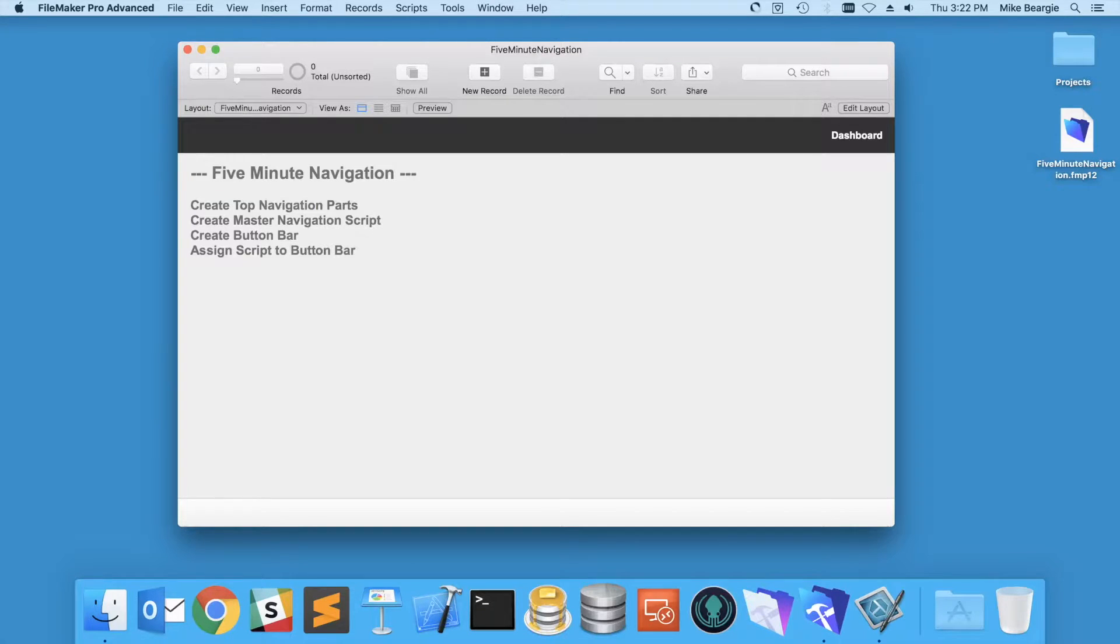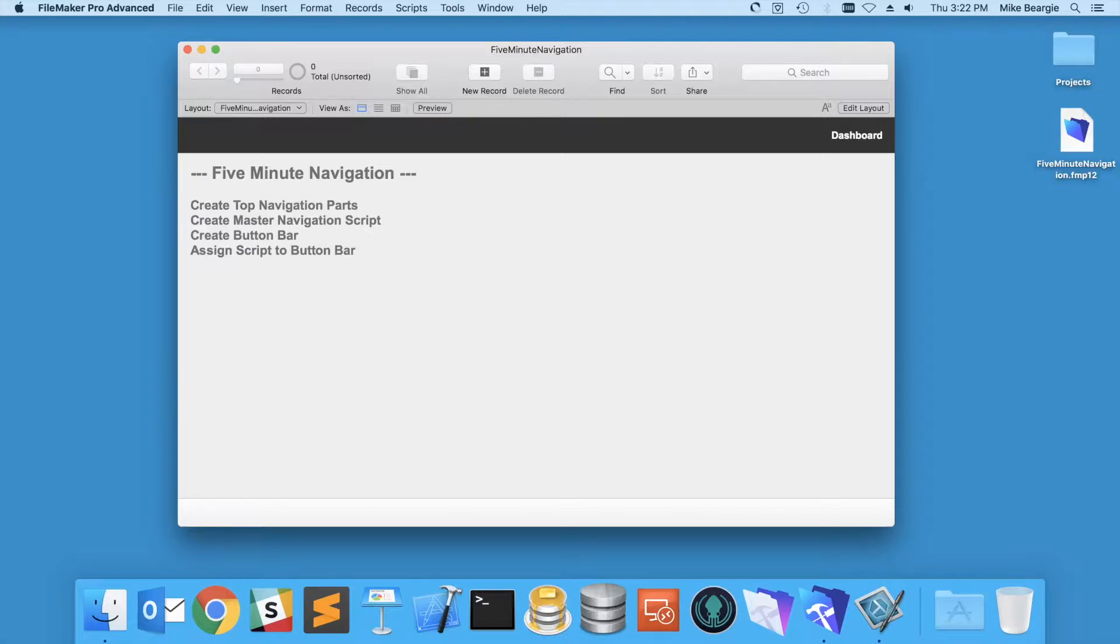Hi, this is Mike Berge, Senior Application Developer at Mainspring, and today I'm going to show you some simple navigation in FileMaker.